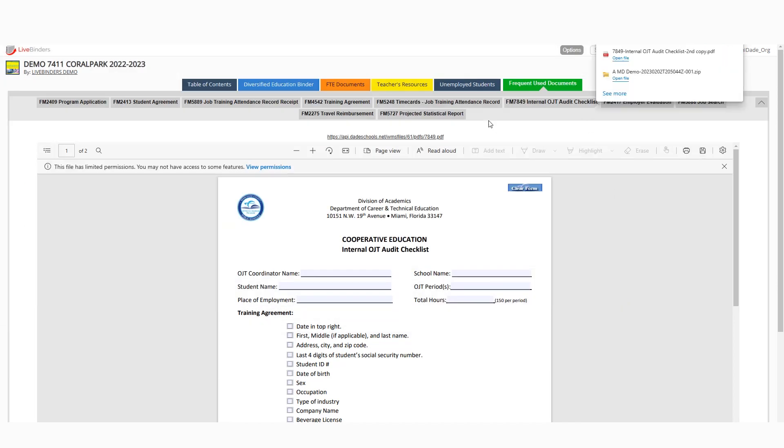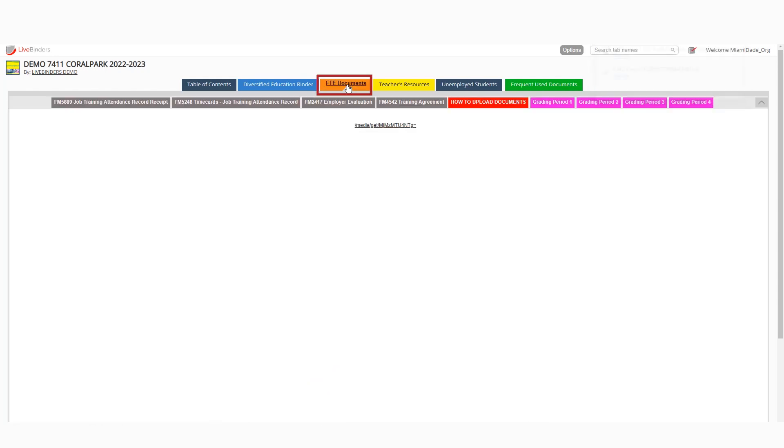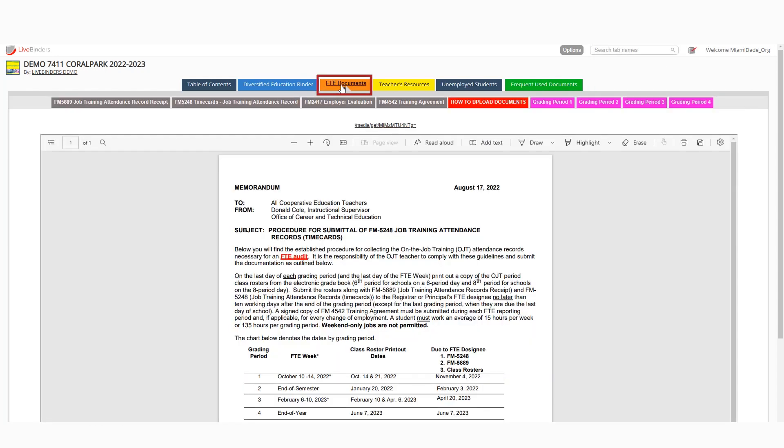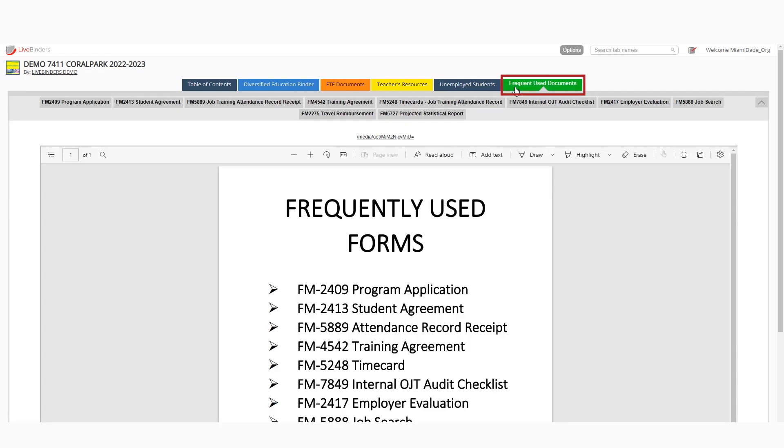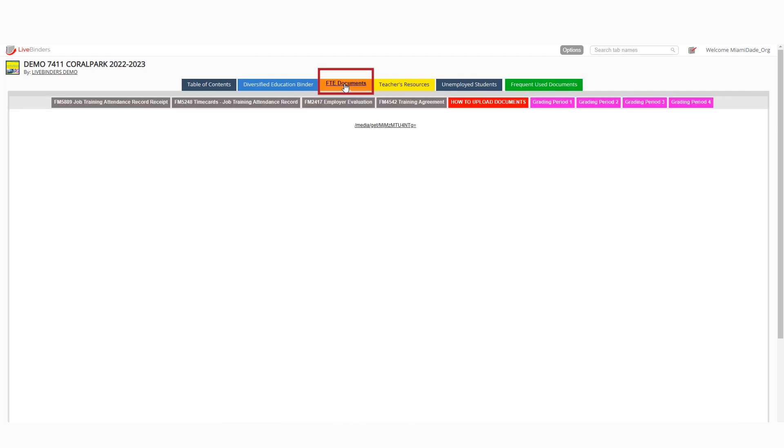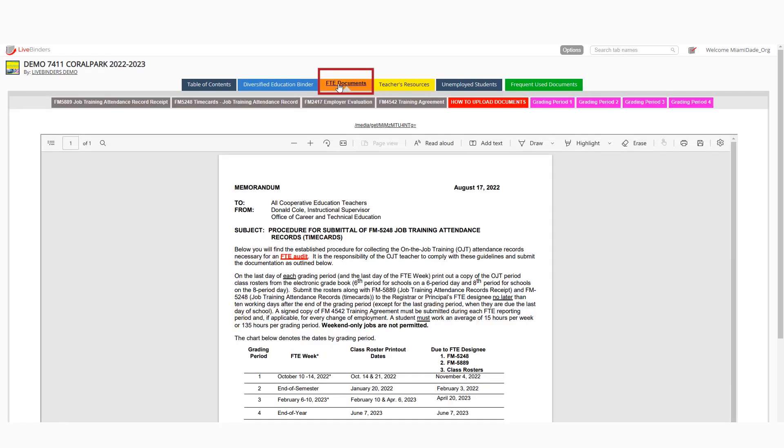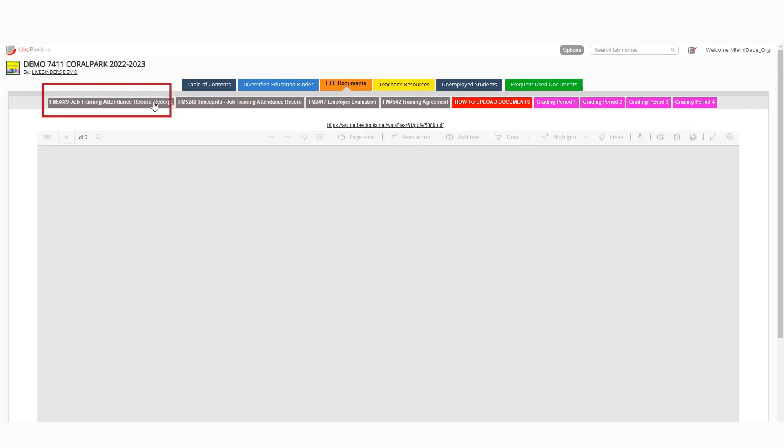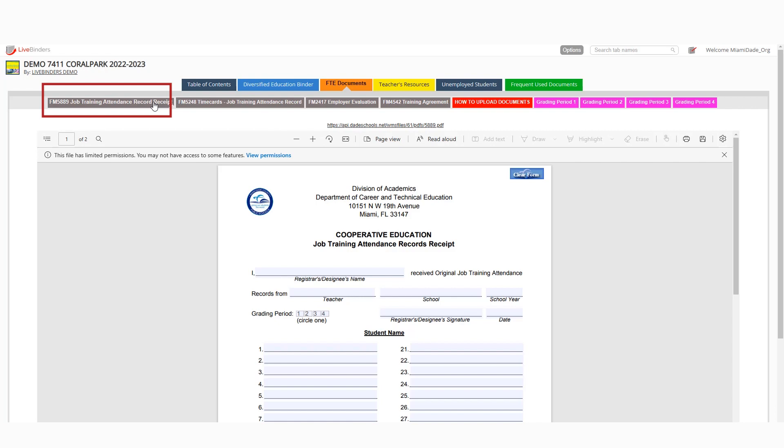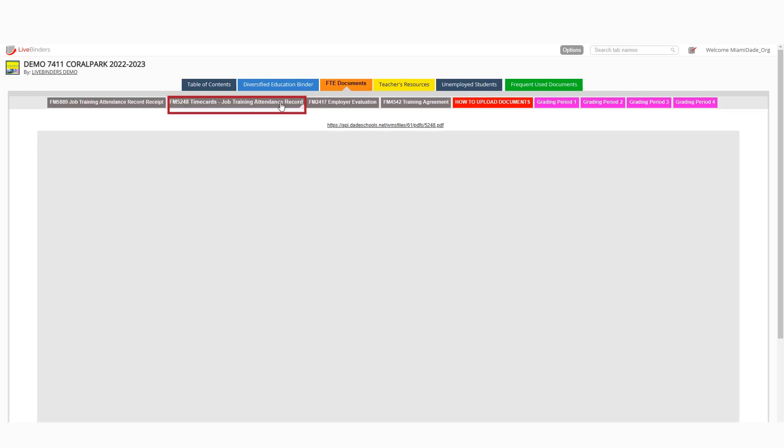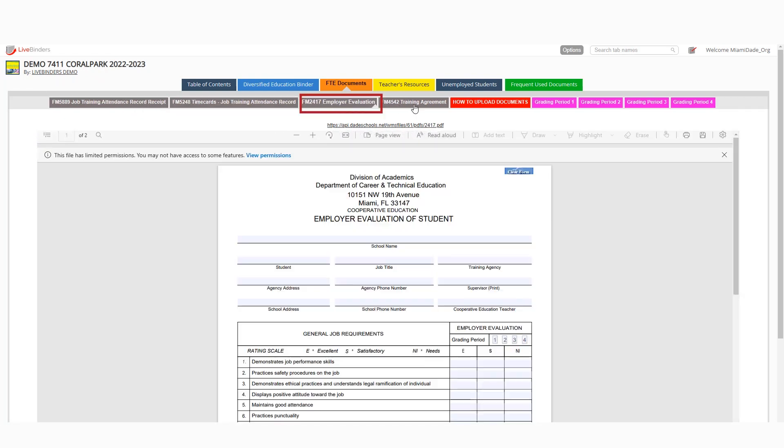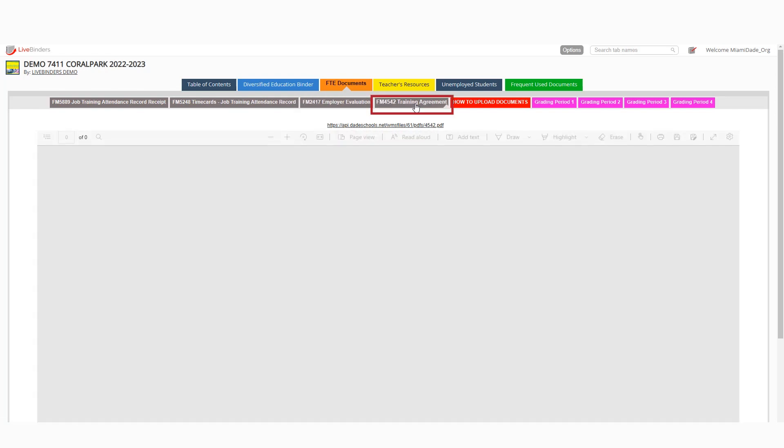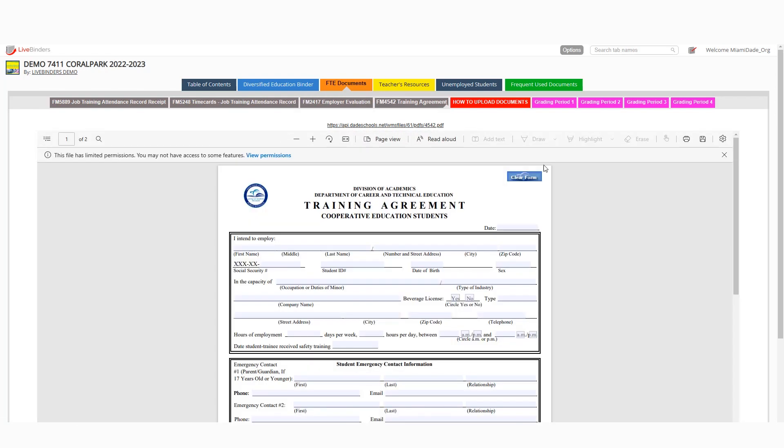The other documents are also here in the frequently used documents tab, but you can also find them under the FTE documents tab as well. They put them in multiple places for you. So if you need the job attendance record receipt, the time cards, the employer evaluation, and the training agreement, they're all inside of the binder. And you can just hit save or print to get those on your desktop or on your desk so that you can start filling them out.